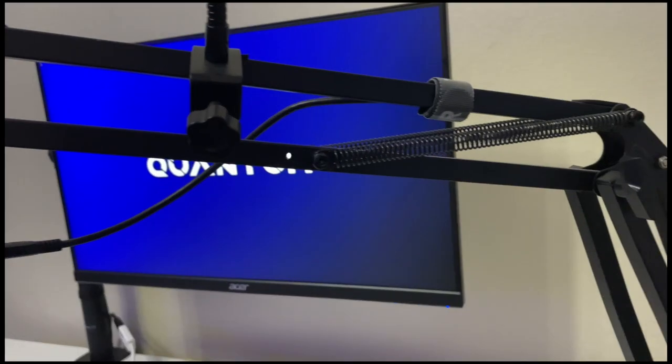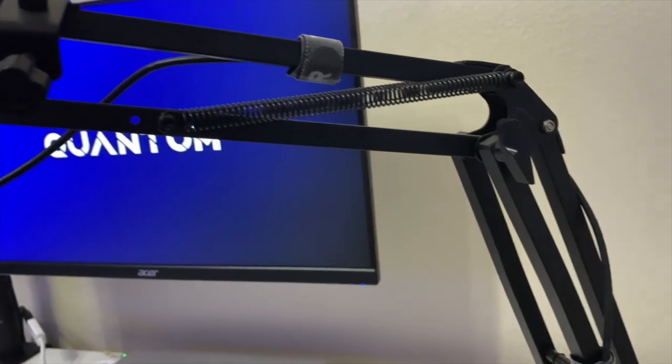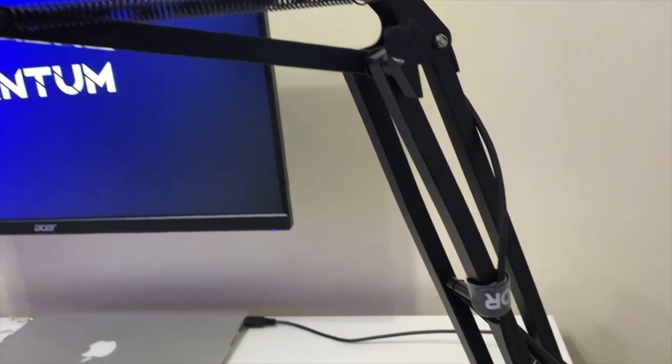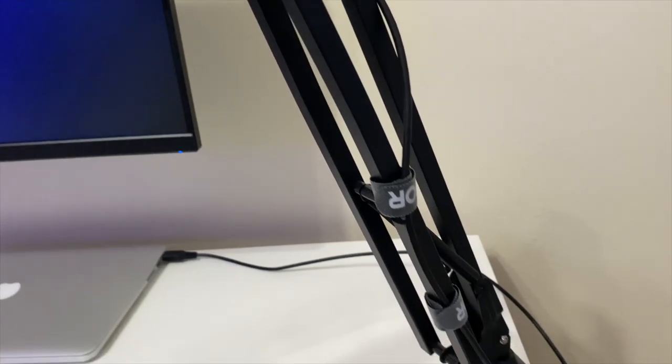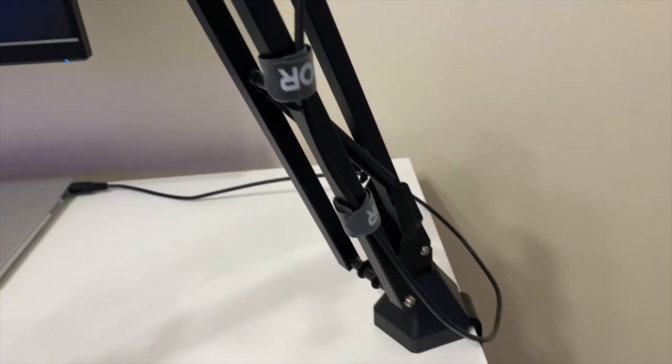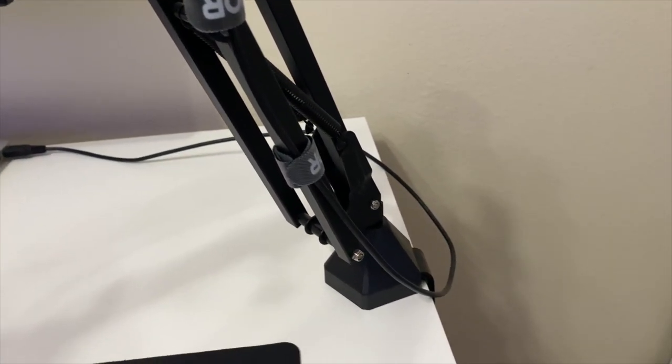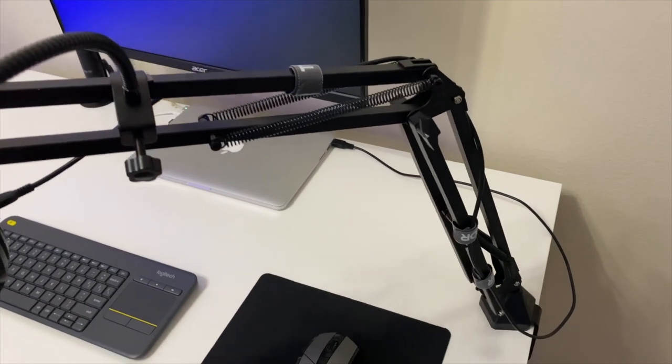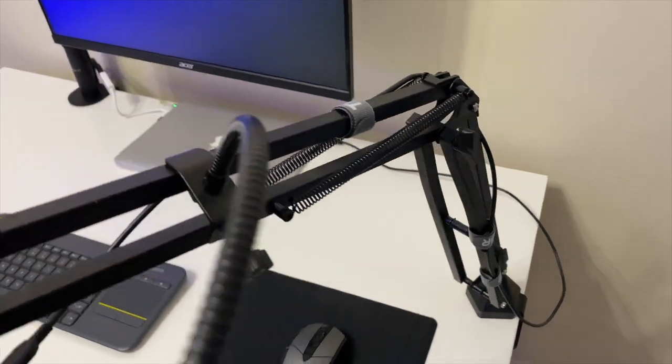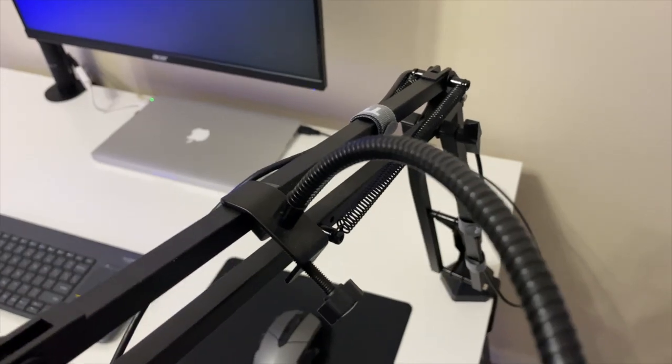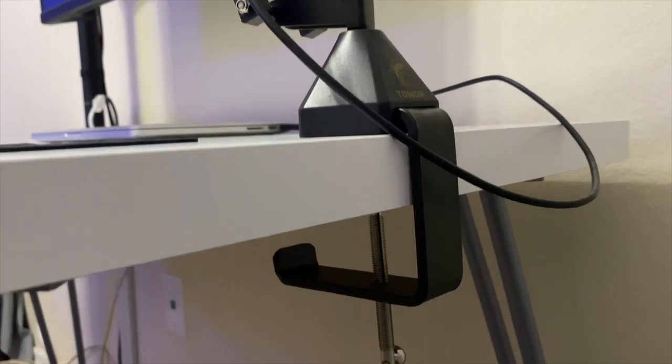To go along with my microphone I have a Tonor boom arm. It's a very good budget boom arm—it moves and adjusts very easily. And to add to that, it actually has a headphone mount at the bottom.